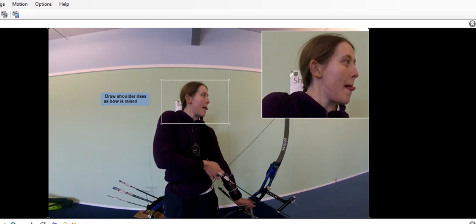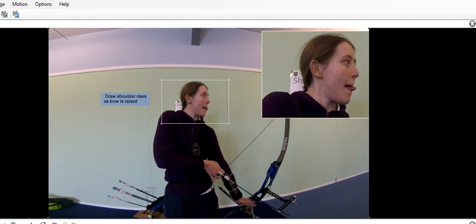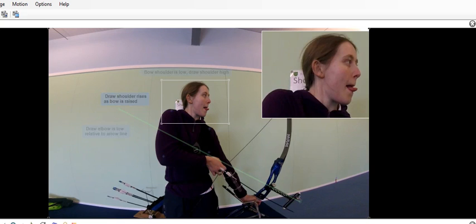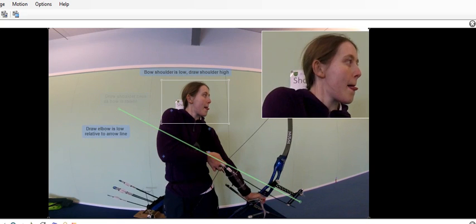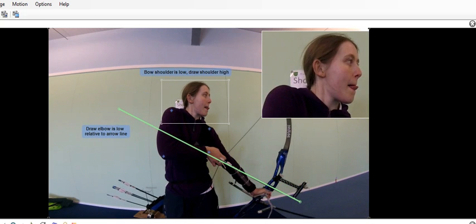Your bow side is also dipping in, so your bow side shoulder is dipping low. Let's carry on. Also, you're sticking your tongue out. Good luck.